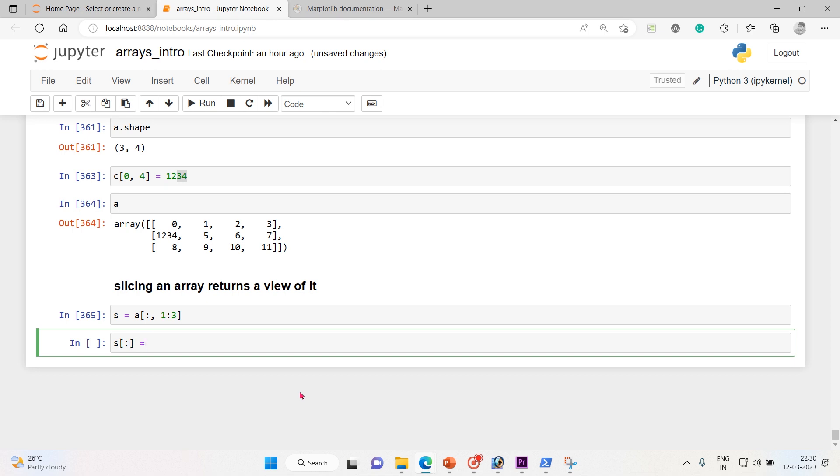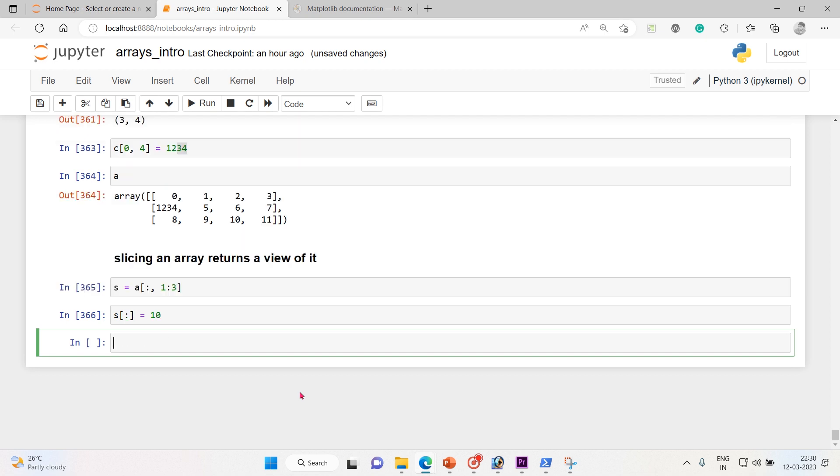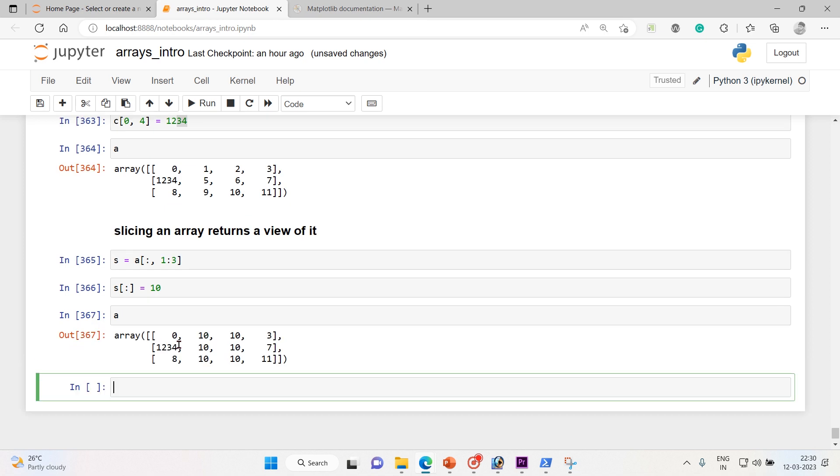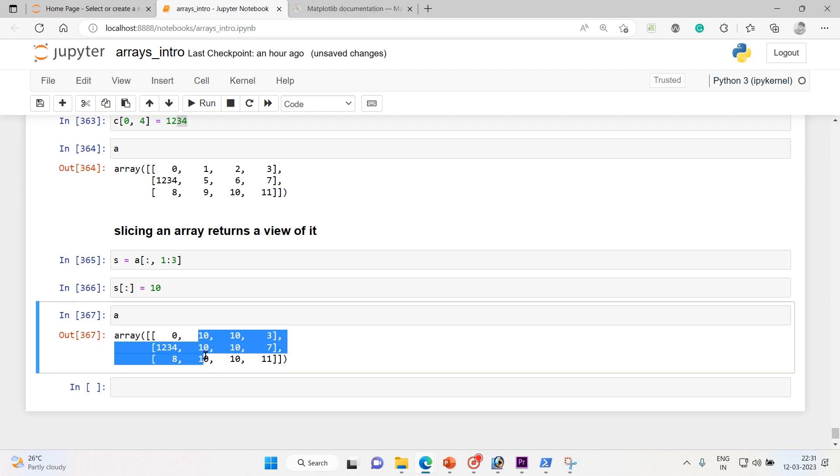And let me check s of colon and I'll equate it to 10. So here s of colon, that means start to end, is a view of s. Note that the difference between s equals to 10 and s of colon equals to 10. Let me execute it. So now let me call a.